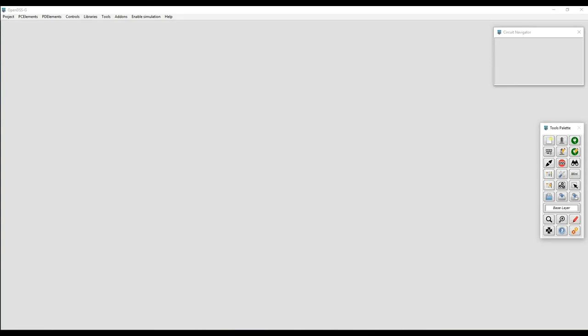Welcome to a brief introduction to OpenDSSG. In this video, we will present the basics of OpenDSSG and the graphical environment around it.